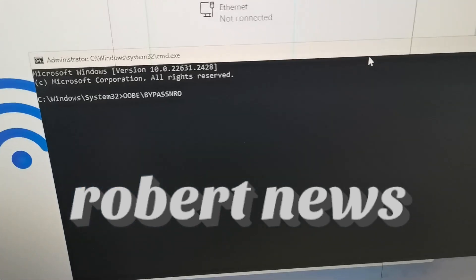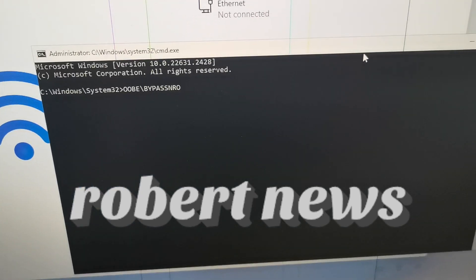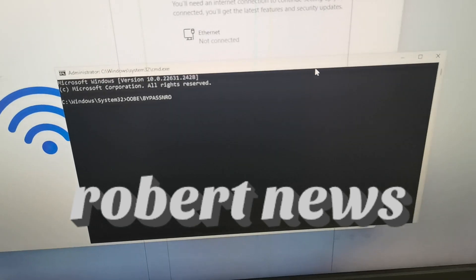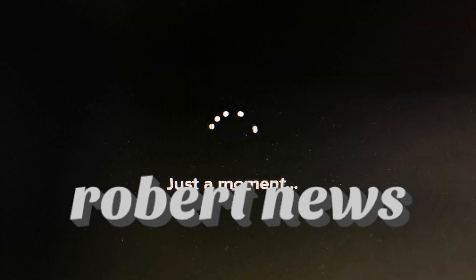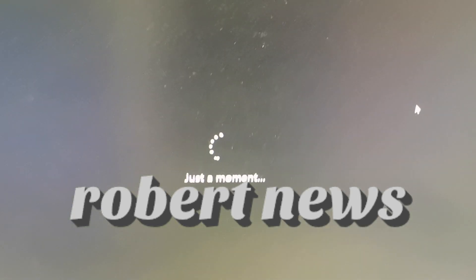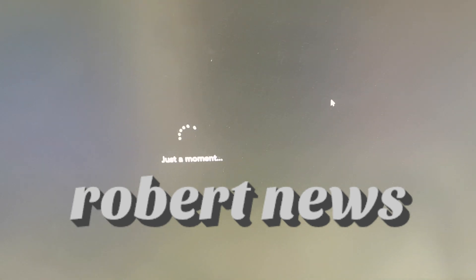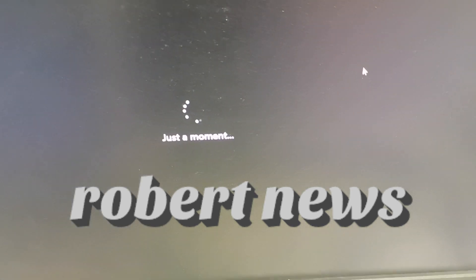So you can easily create a local account on Windows 11 Professional. If you like my video, please subscribe to my channel.